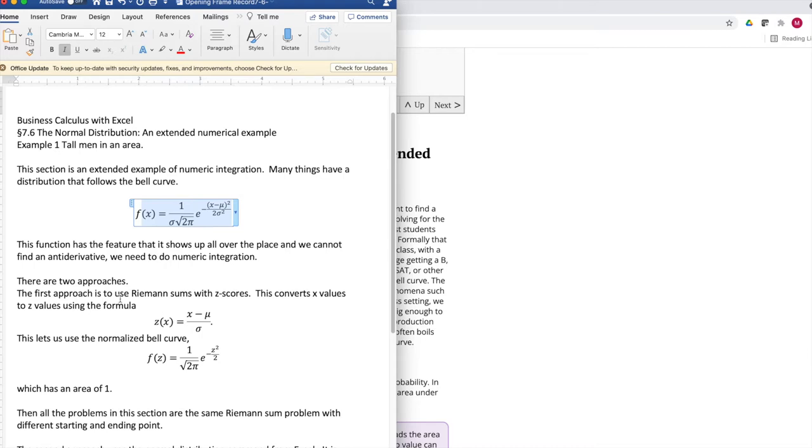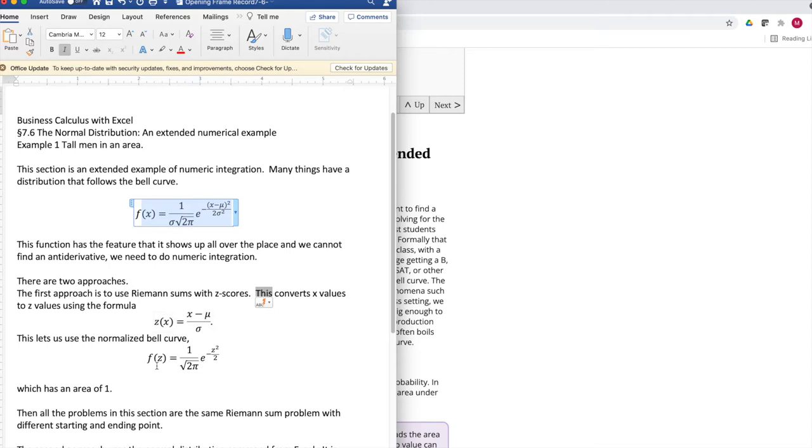There are two approaches. The first approach, we're going to use Riemann sums, except we're going to do z-scores. That converts every x-value to a z-value, where we subtract the mean, divide by the standard deviation, and then we can use the simpler normalized bell curve, which looks like an easier function to deal with.